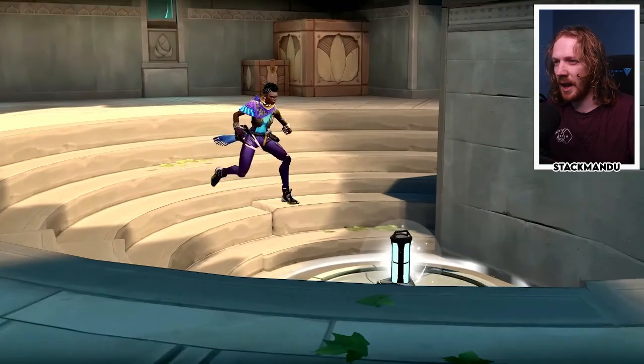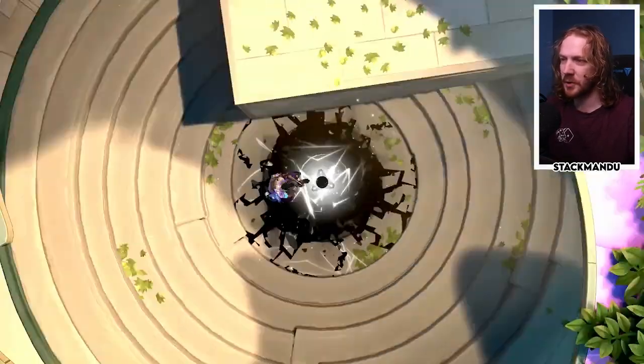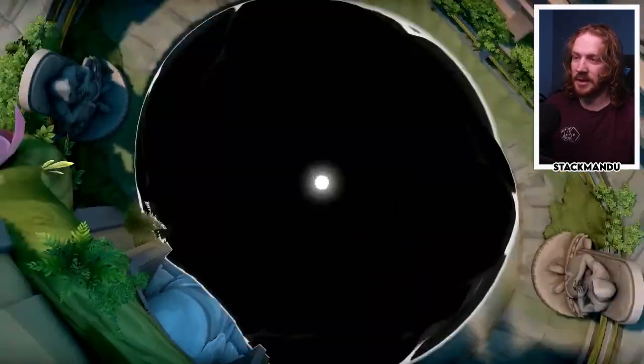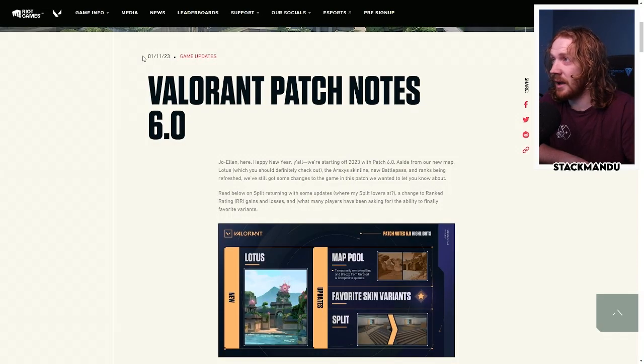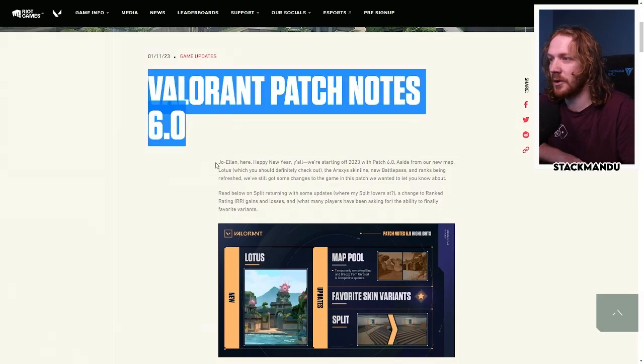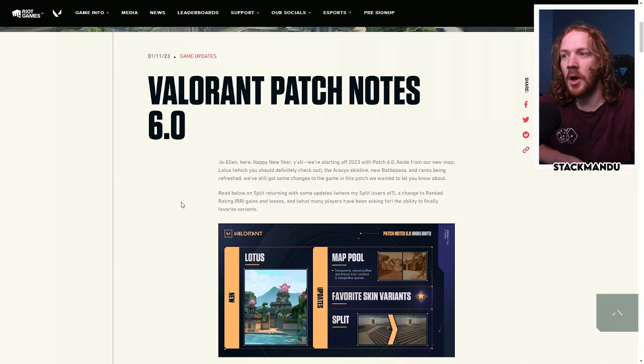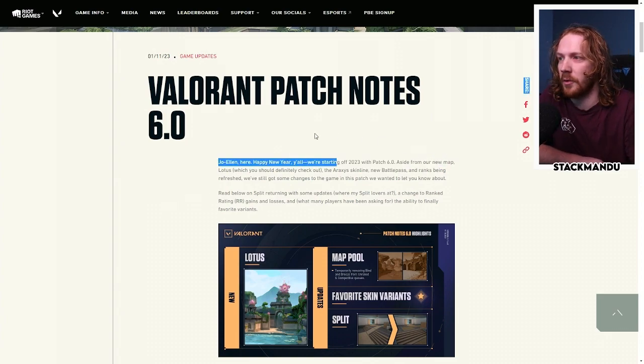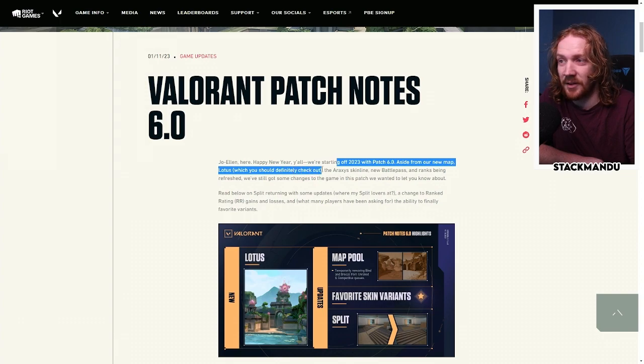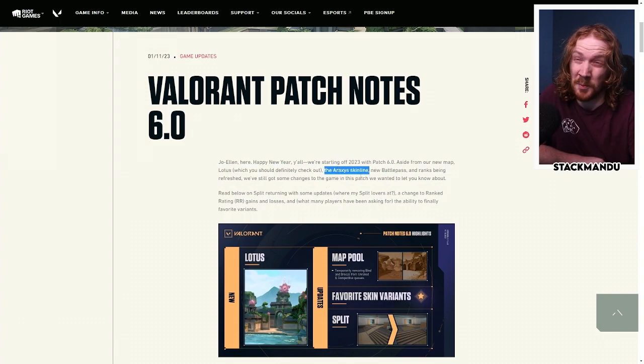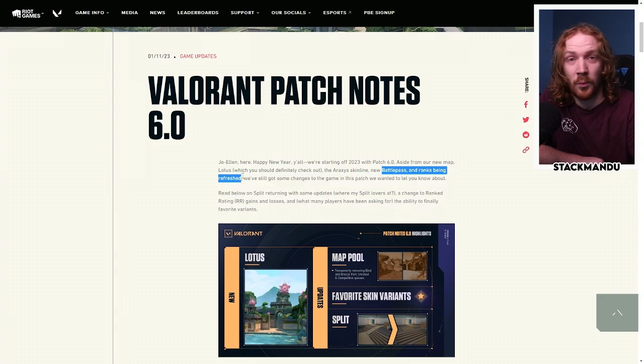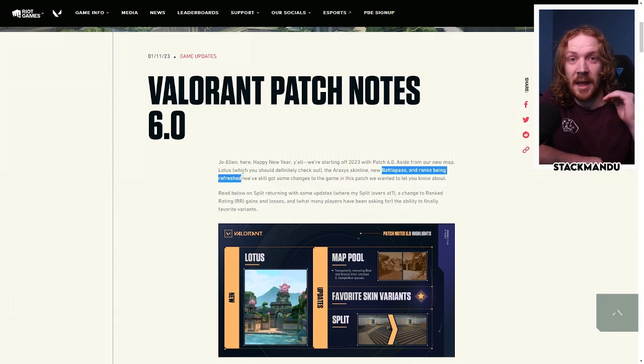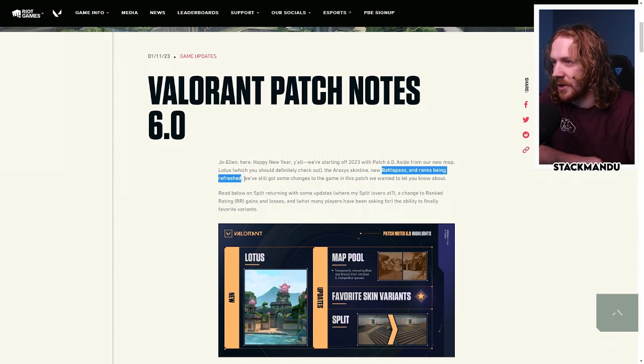This is just like an act hype trailer with some clips of the new map and some streamers and stuff, but let's get into the patch notes right now. Here we are, 11th of January 2023, patch 6.0, Joe Allen here, happy new year y'all. We're starting off 2023 with patch 6.0 from our new map Lotus, we should definitely check out. Your Axis skin line looks pretty sick, battle pass and rank refresh complete.